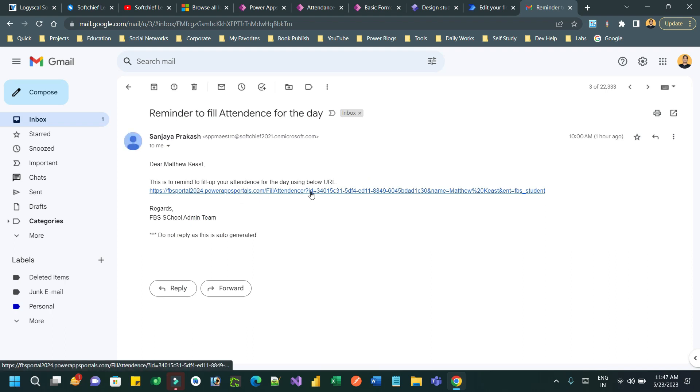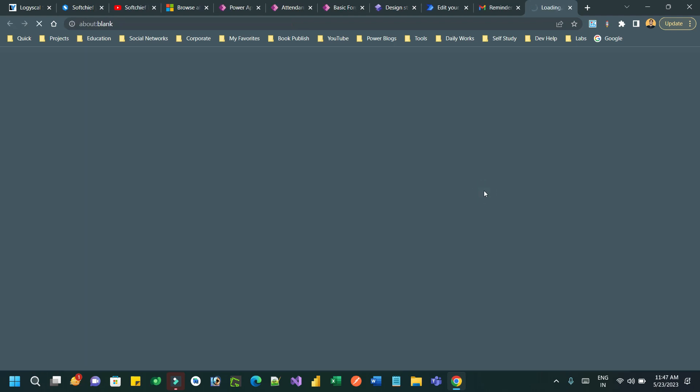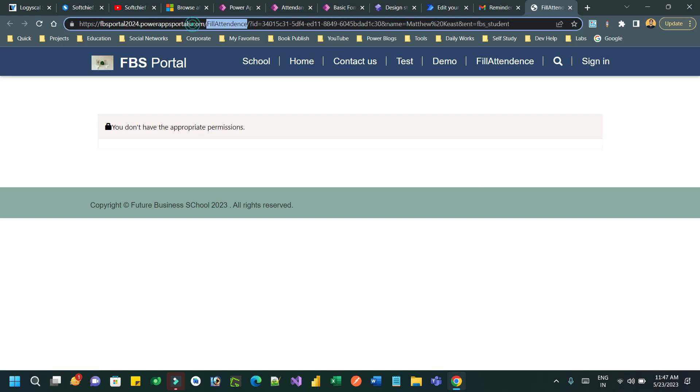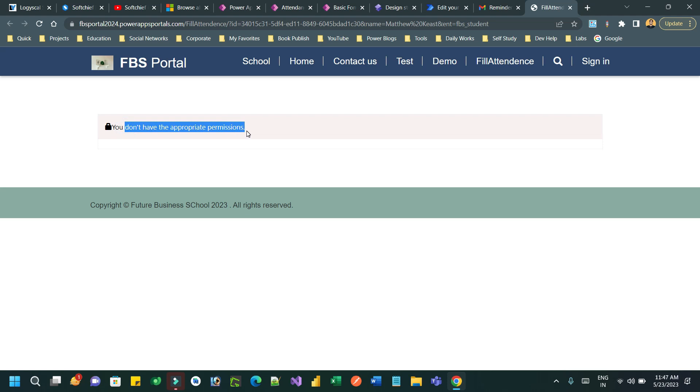So this is the URL. I have formatted in the Power Automate where I am passing ID which is student ID, name of the student, and entity. When someone clicks this, it will load the Power Pages page. Here this is the page I am redirecting where I am passing ID, name, and entity.